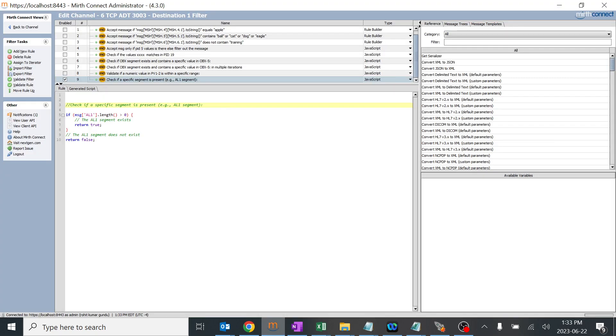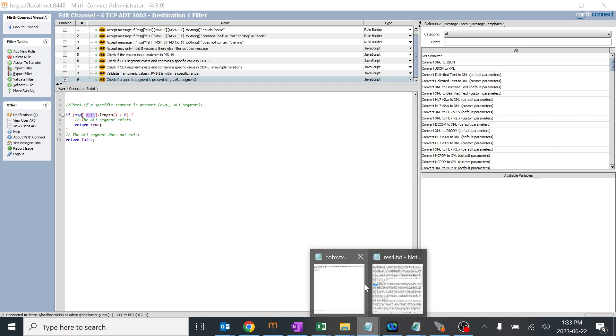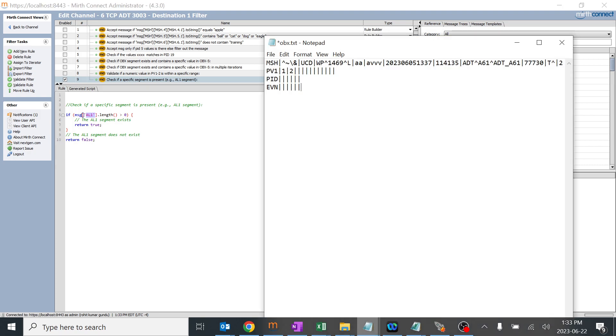This is a very simple logic. The if logic checks if the message segment AL1 is existing in the particular HL7 message which we are trying to follow. For example, this will check if the AL1 segment is there or not in this particular message, and it will pass it through the destination based on our requirement.